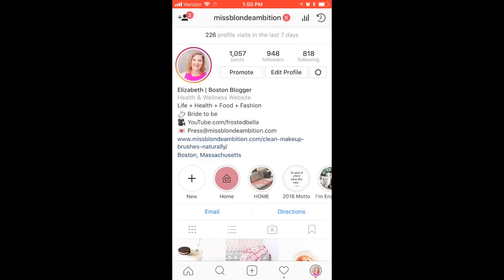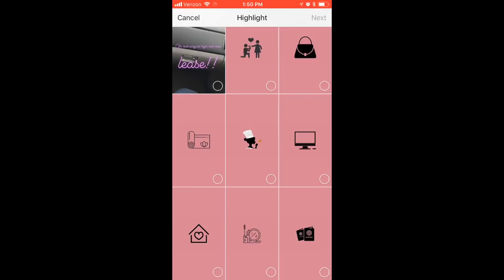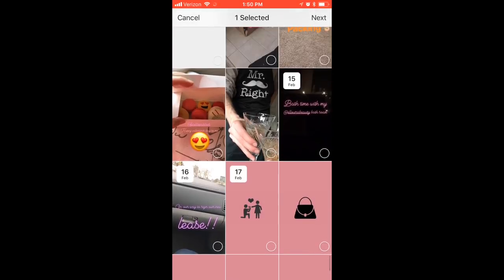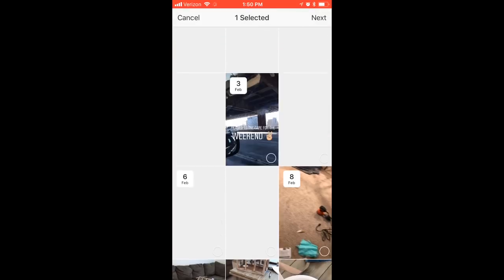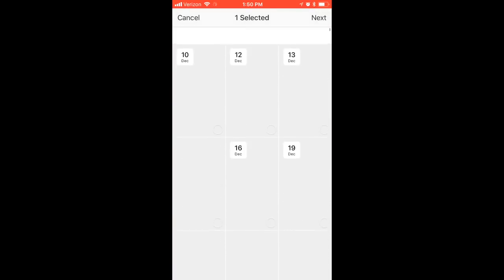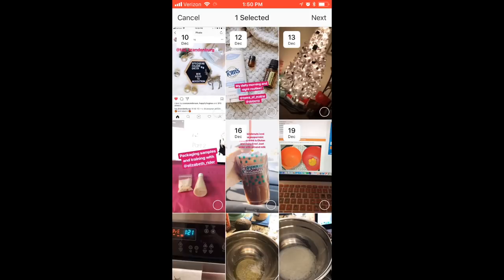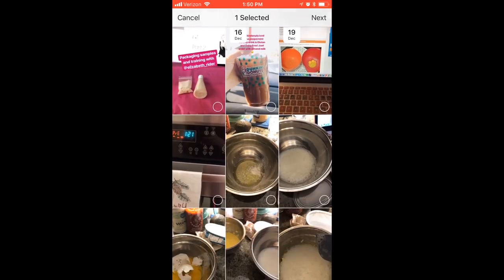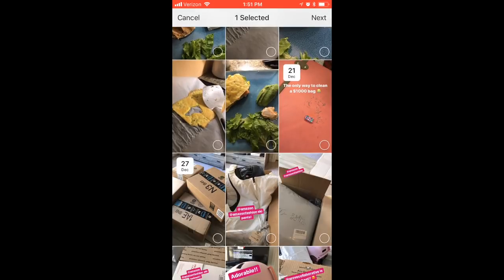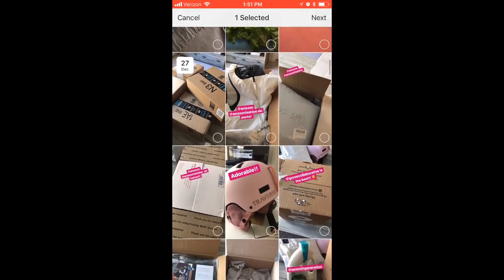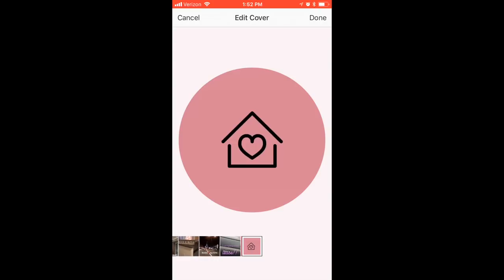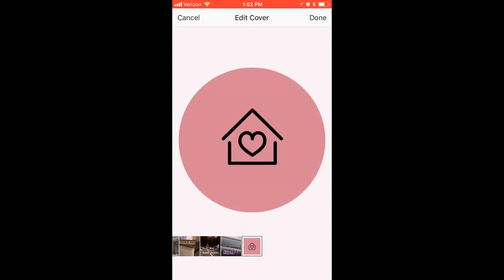Instead of creating a new story, if you already have one created, click on the existing Instagram highlight — I selected 'Home' — choose the icon you want, scroll through your saved videos already in that board, and add them to that story. It will pop up with a different cover, so hit 'Edit Cover,' select the icon you wanted, and make it larger or smaller.